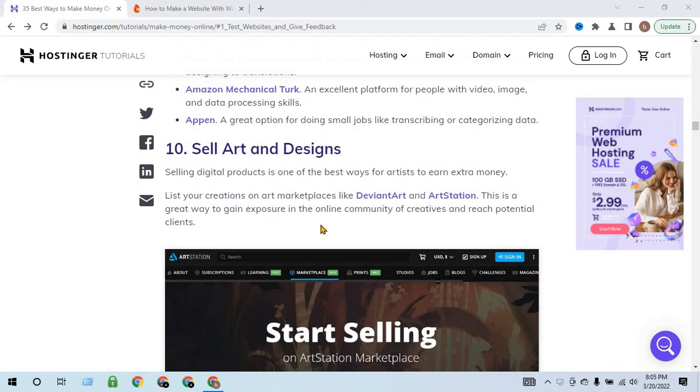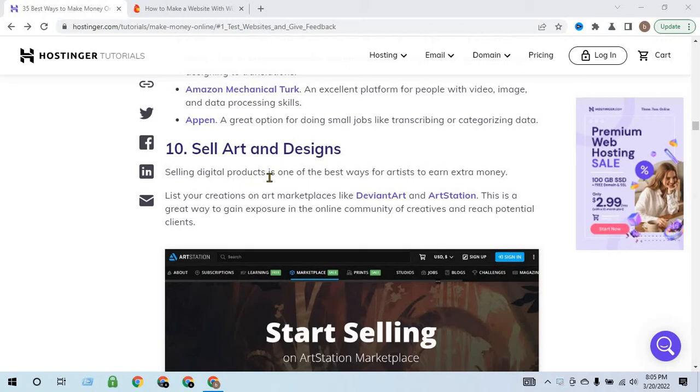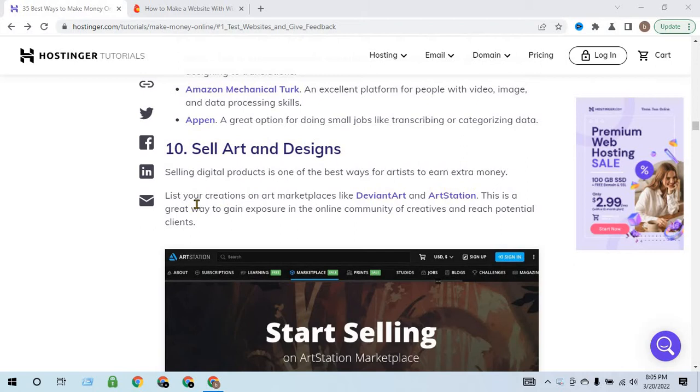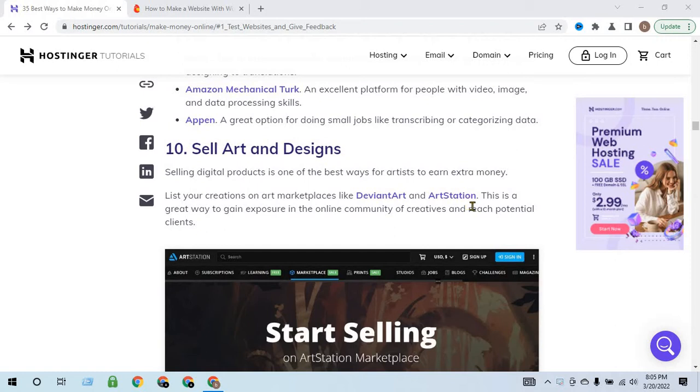How to earn money selling art and design: Selling digital products is one of the best ways for artists to earn extra money. List your creations on art marketplaces like DeviantArt and ArtStation.